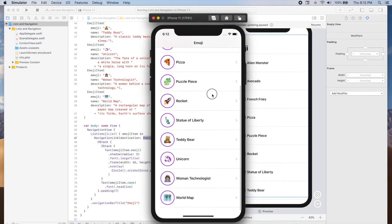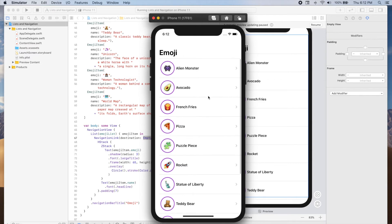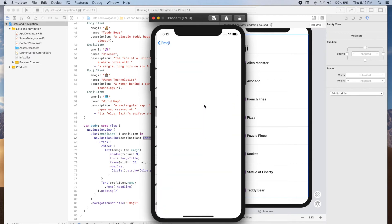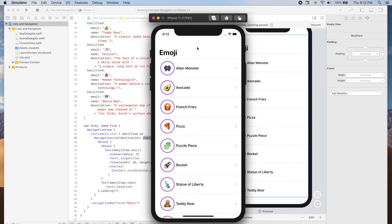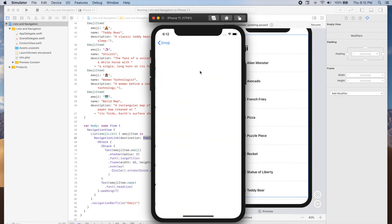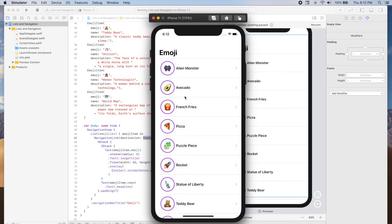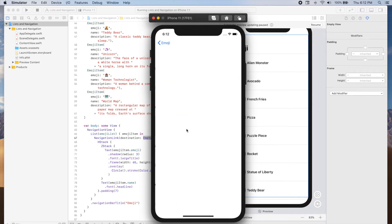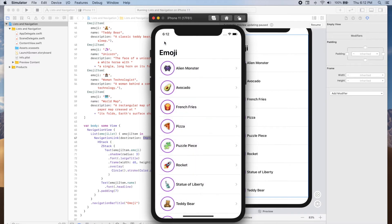So we see our list and tapping on a row takes us to a new view. This view is empty, but we will now create a details view that will provide us the destination so that we can see more details about each emoji.